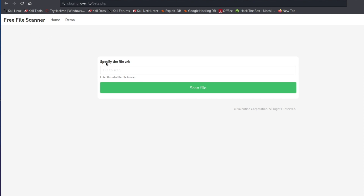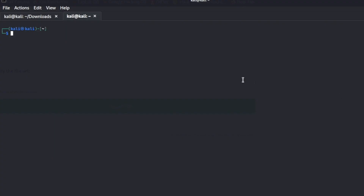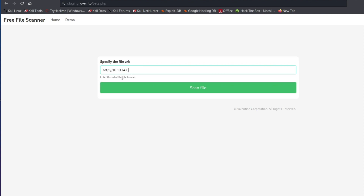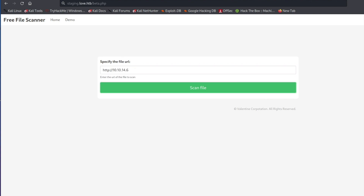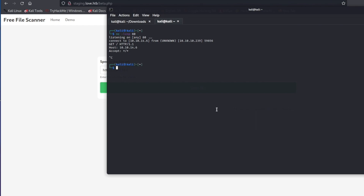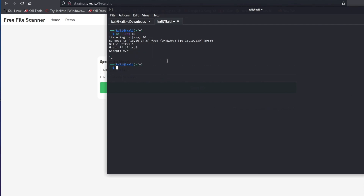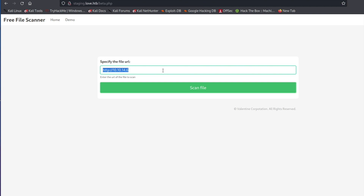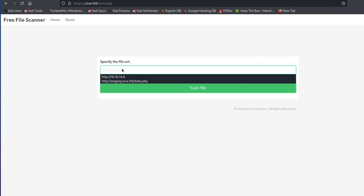Inside this file scanner on Hack The Box, if you ever want to test for server-side request forgery, it's pretty simple. You can open a terminal and set up a netcat listener on port 80 — it needs to be port 80 because it has to go through the HTTP protocol. You would type in something like HTTP followed by your VPN IP address, then hit Scan File. You can see that it reached out to my netcat listener on port 80, confirming that this is trying to grab a URL.